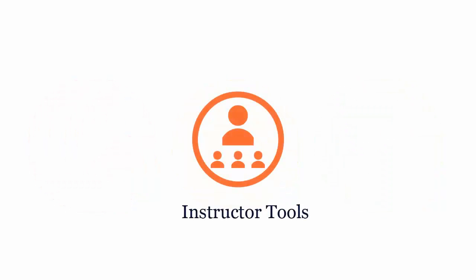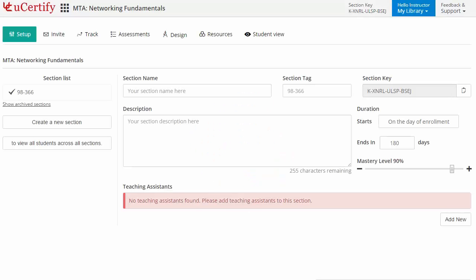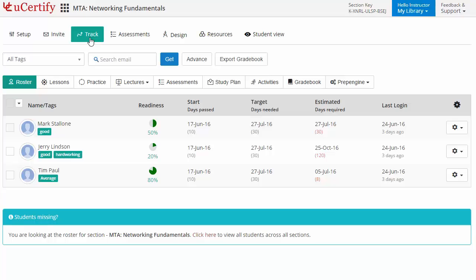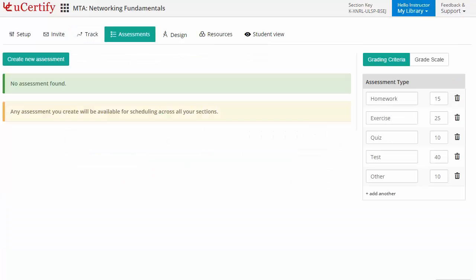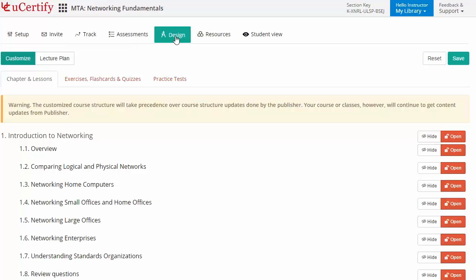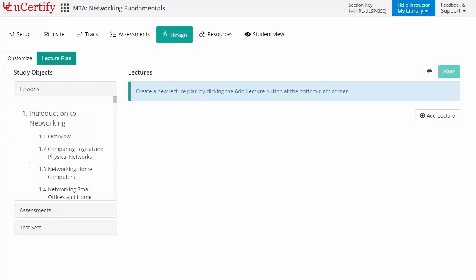UCertify provides a wide array of instructor tools to help instructors deliver better learning outcomes, such as creating sections to manage class effectively while keeping track of student performance at any step. Instructors can also create assessments for students to analyze the level of understanding in any particular topic. They can even customize lessons, flashcards, exercises, quizzes, and practice tests, and can also create lectures for students across sections to provide a comprehensive learning experience.